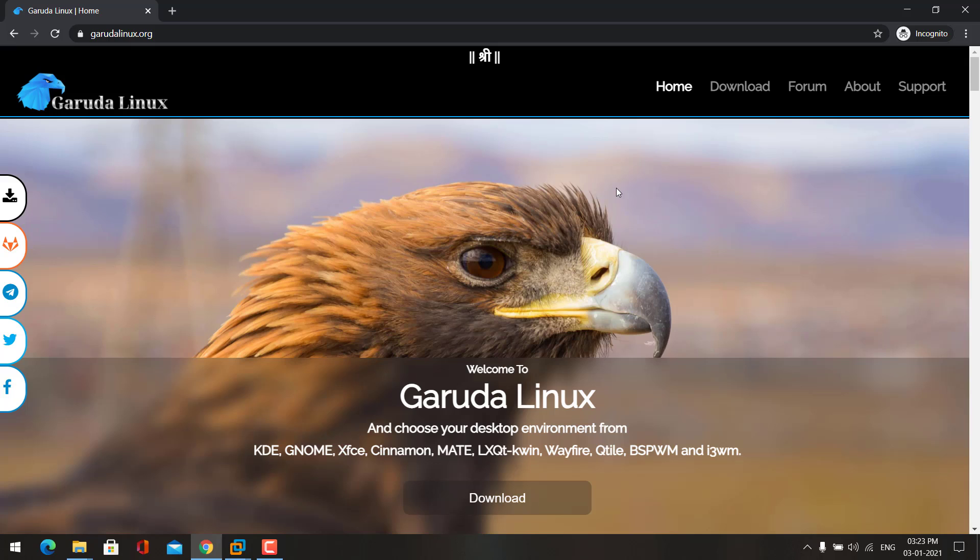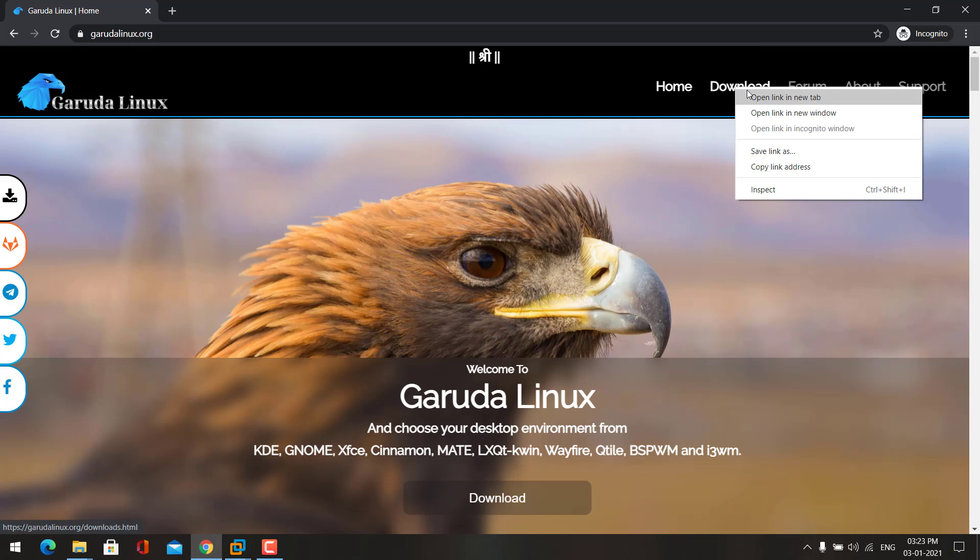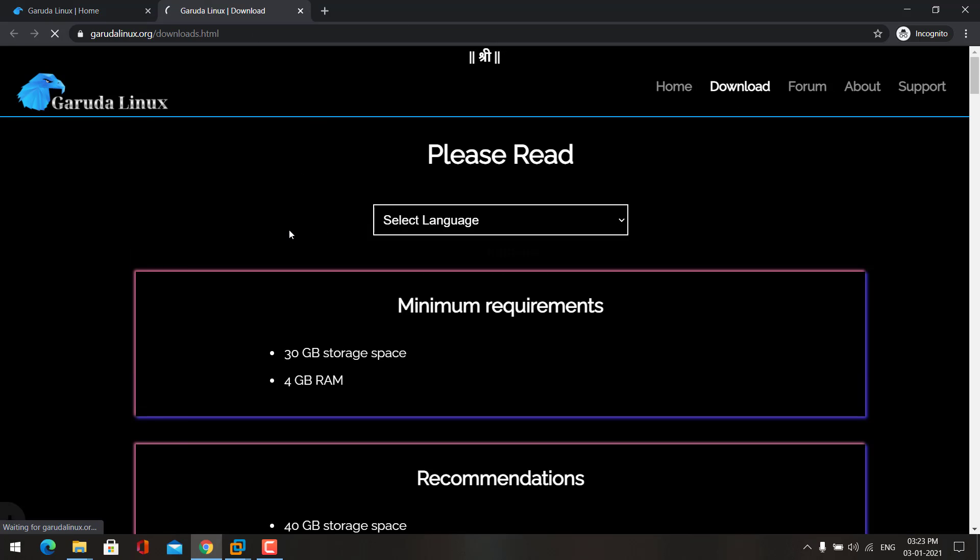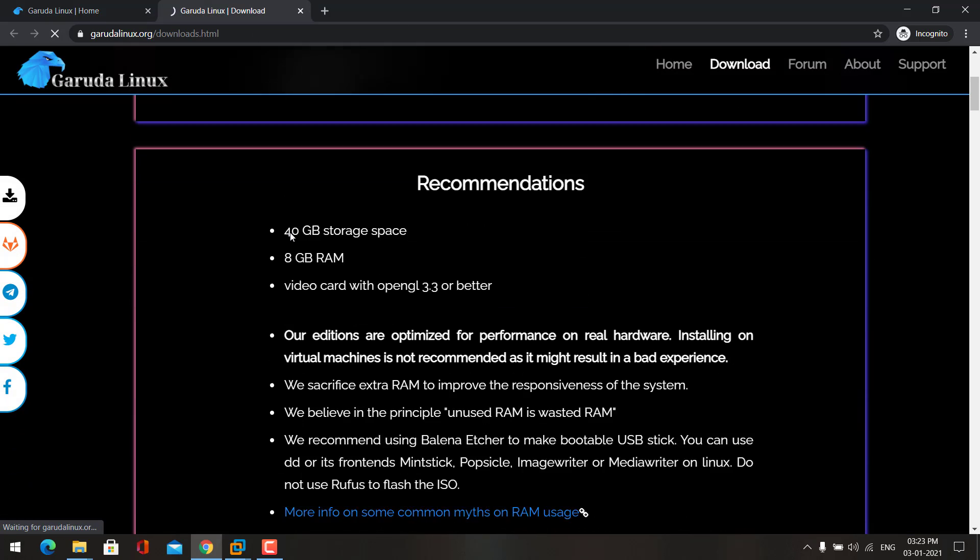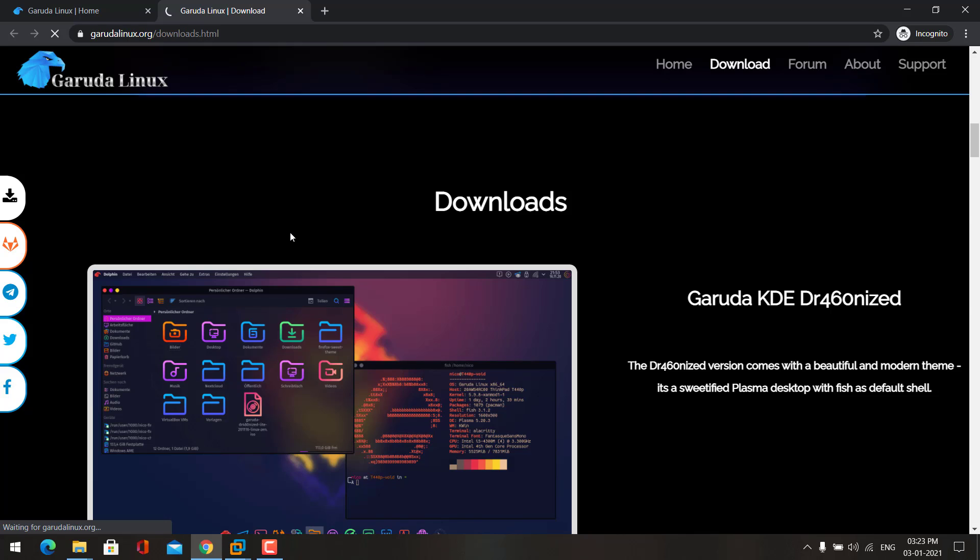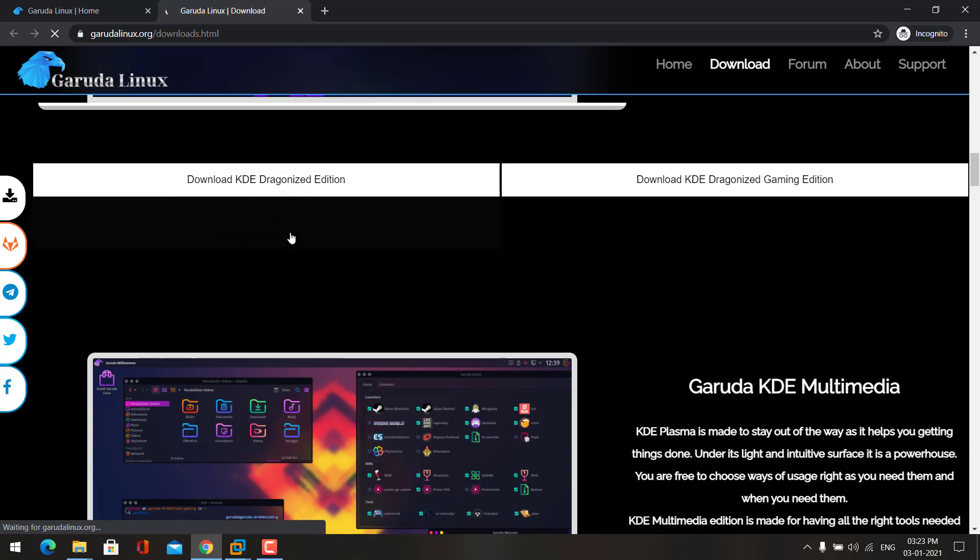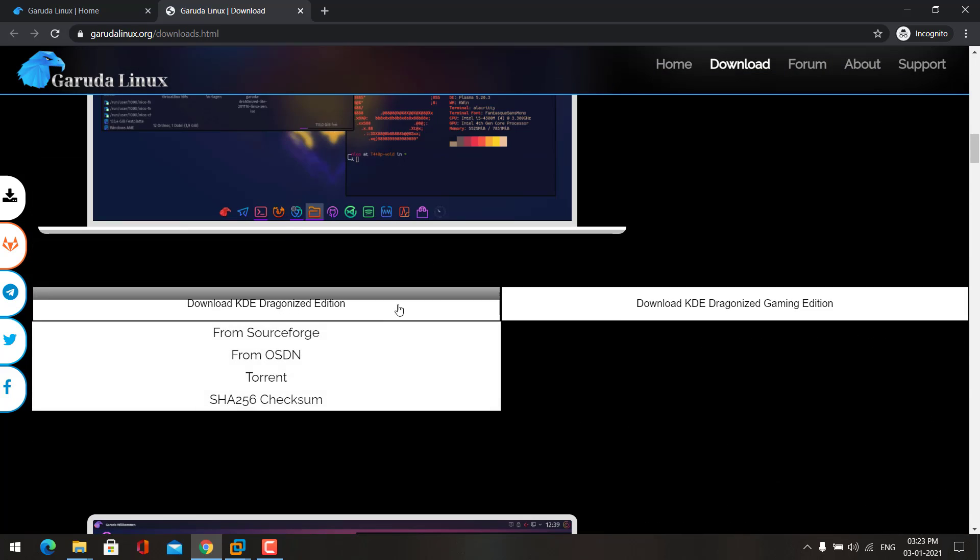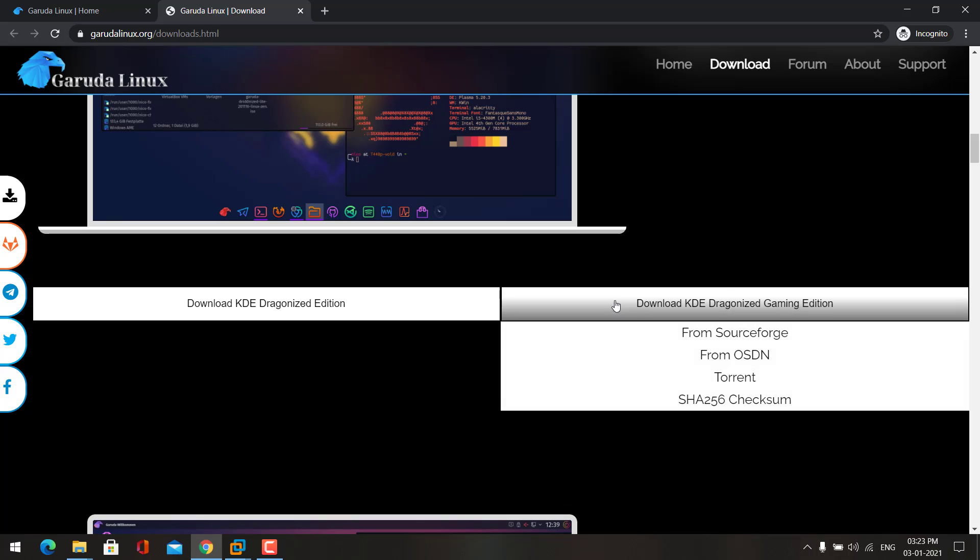This is the official website for Garuda Linux. Here you can download the ISO file. Either you can download normal edition or gaming edition.